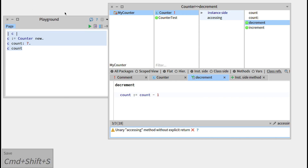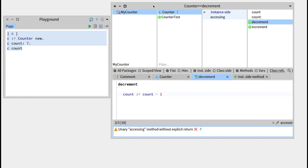In this video we learned how to create a test class and how to define some test methods. Test-driven development is encouraged from within Pharo, as it is really simple to write tests. In the next week you'll see how it is even easier to define methods on the fly, like the increment and decrement methods we just wrote.